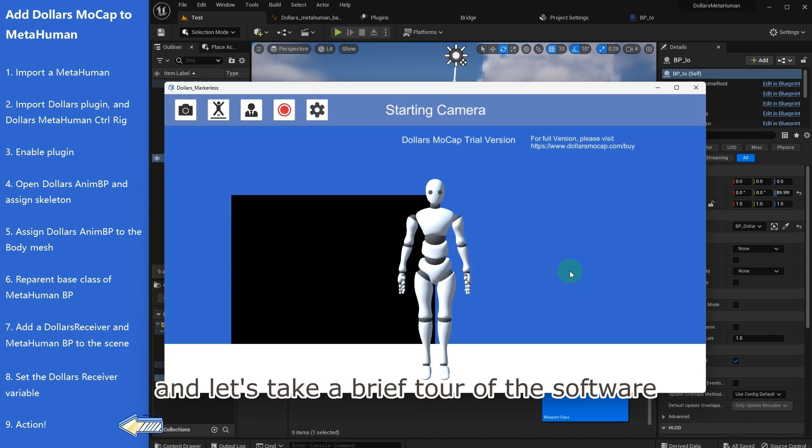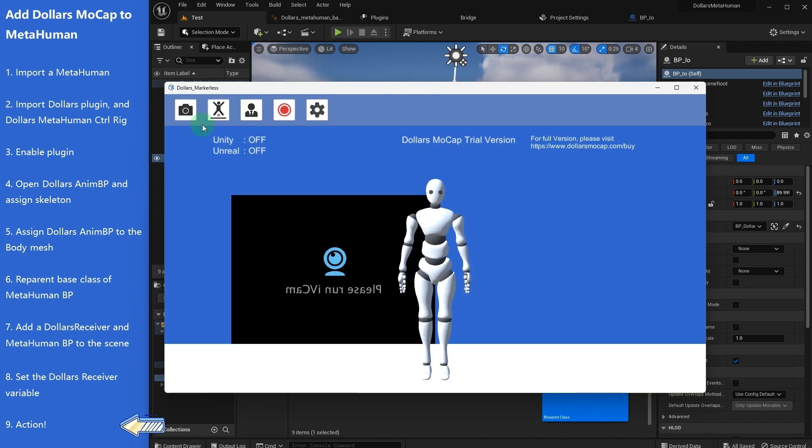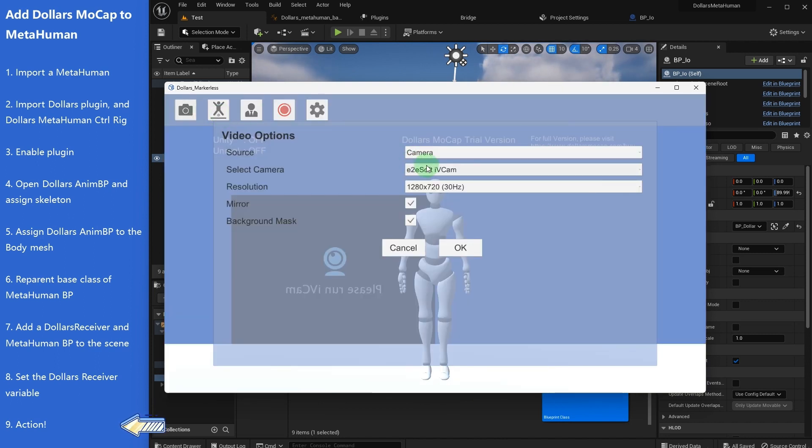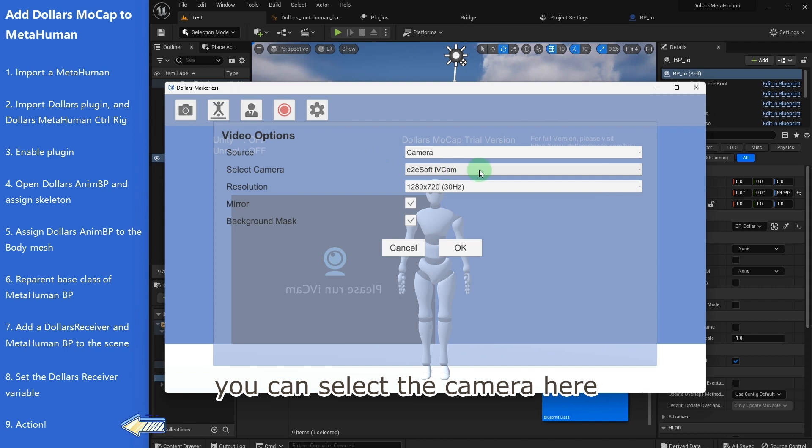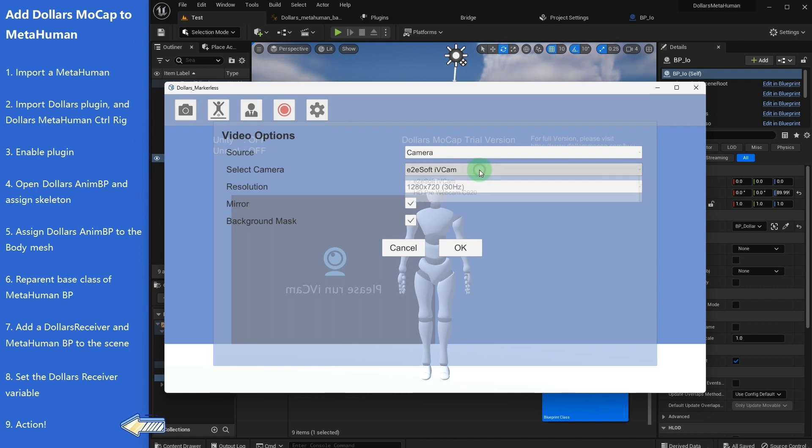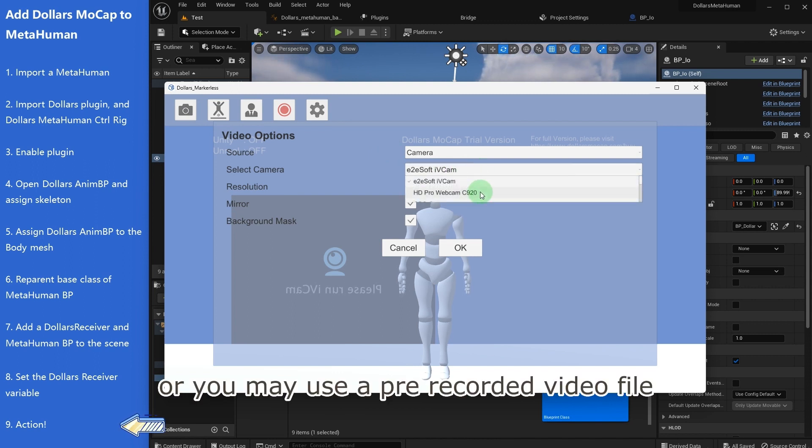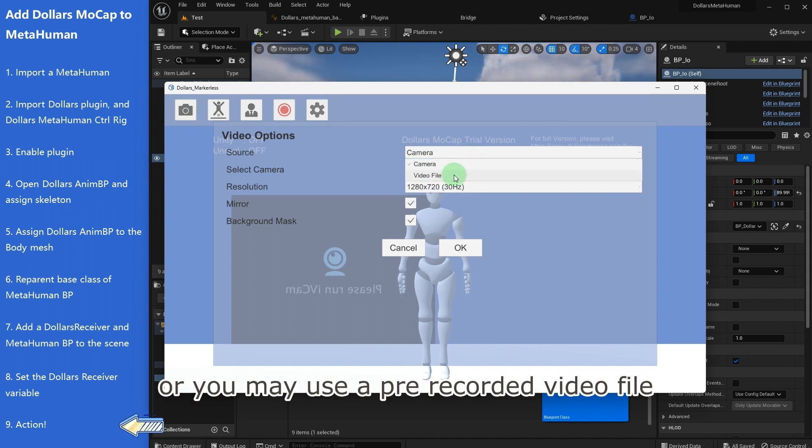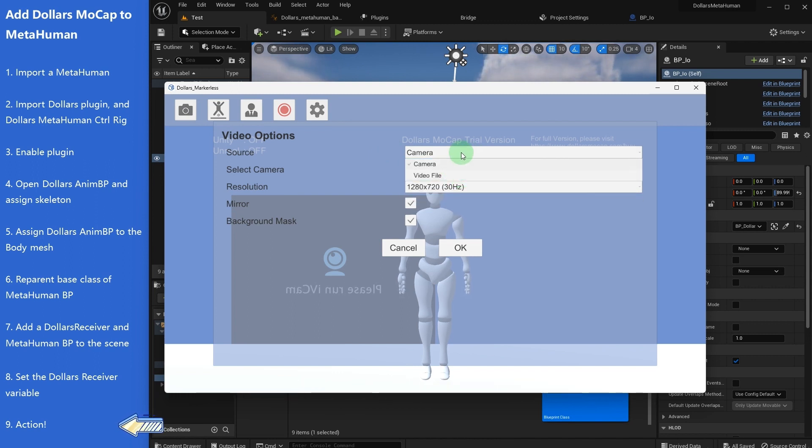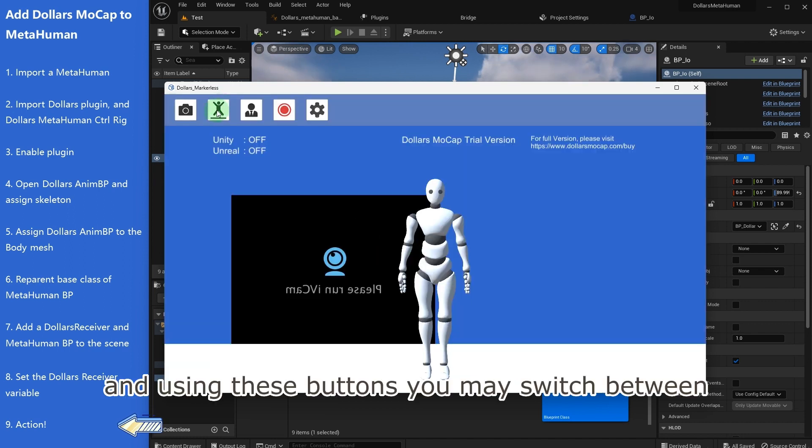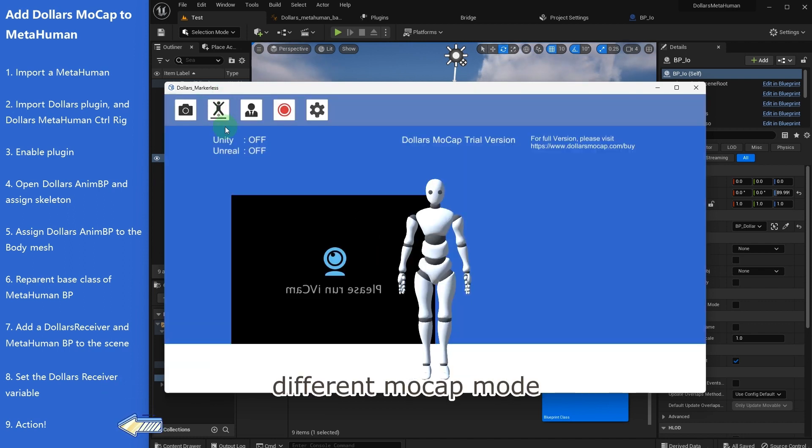Once registered, you may log in and let's take a brief tour of the software. You can select the camera here, or you may use a pre-recorded video file.